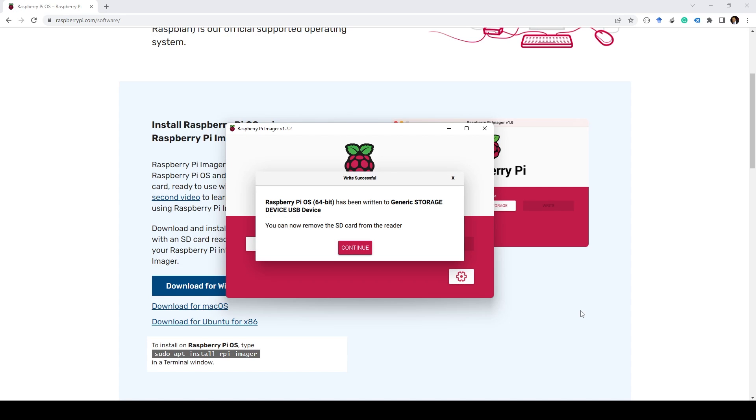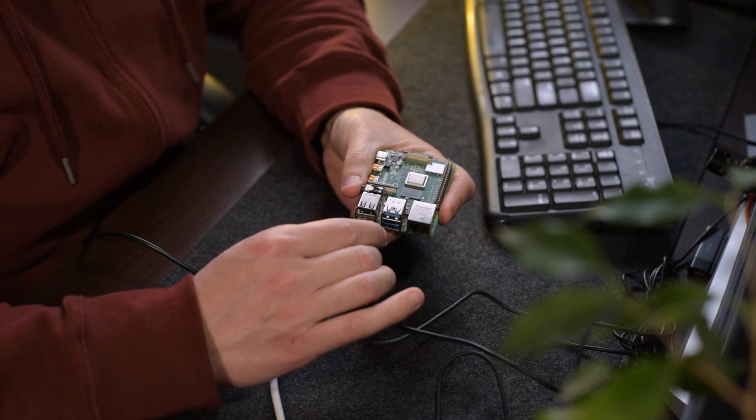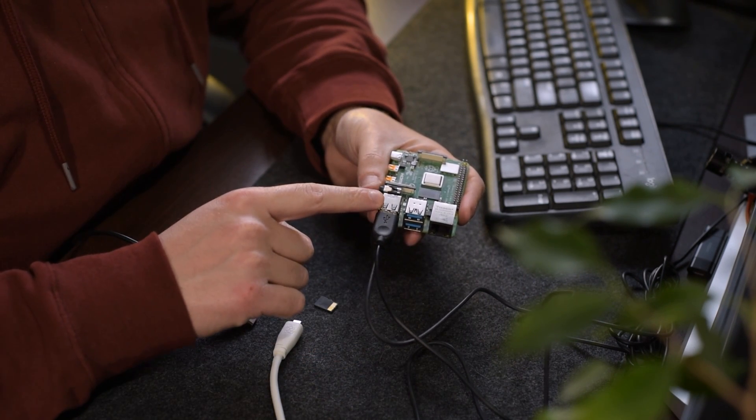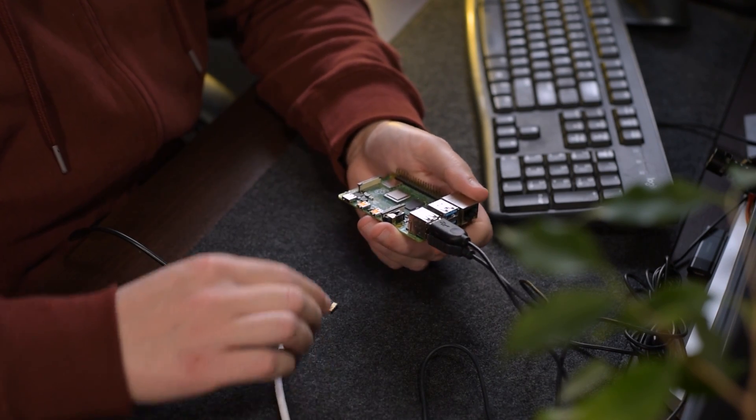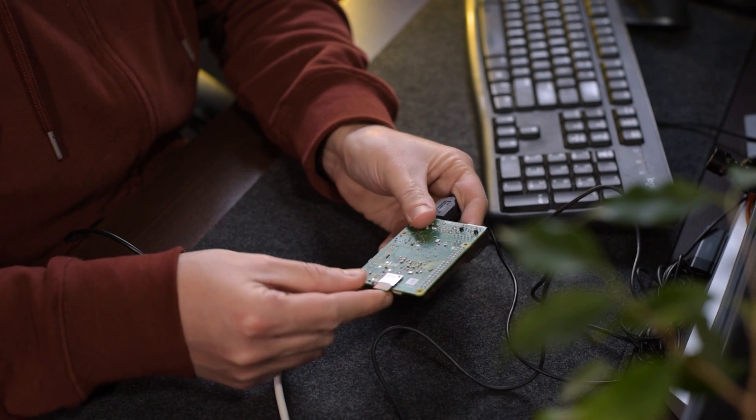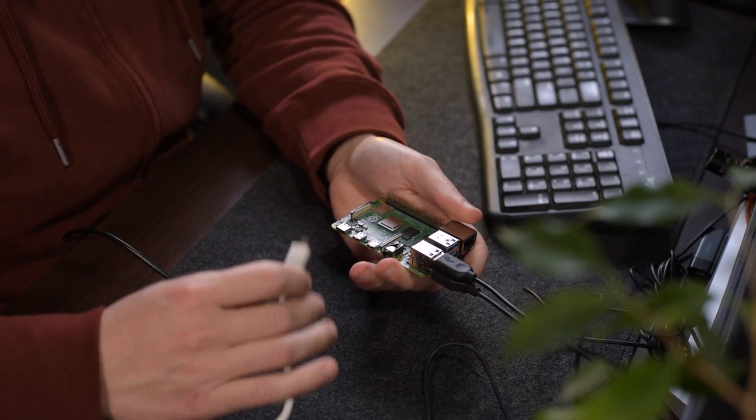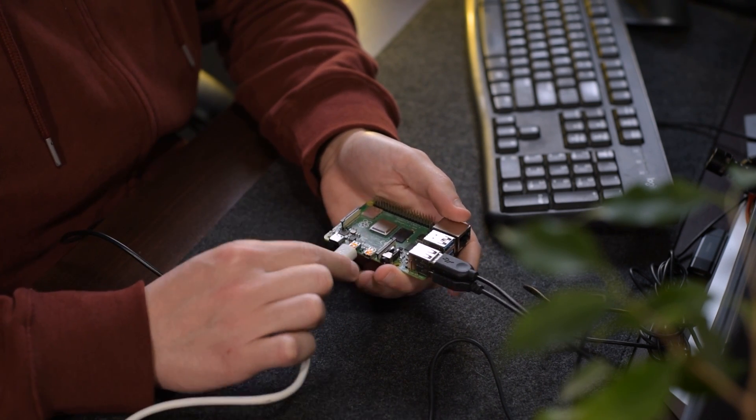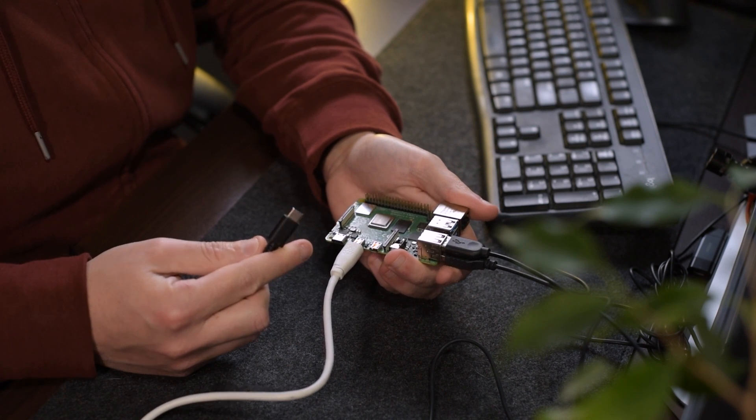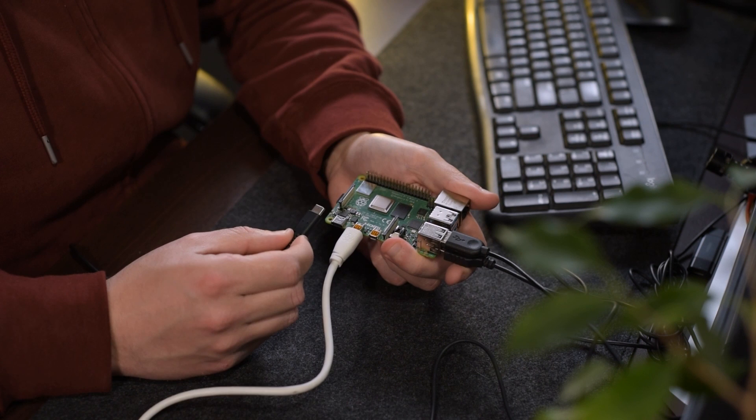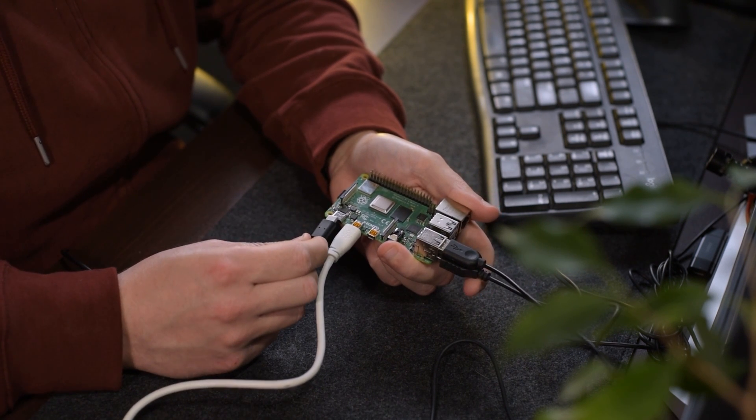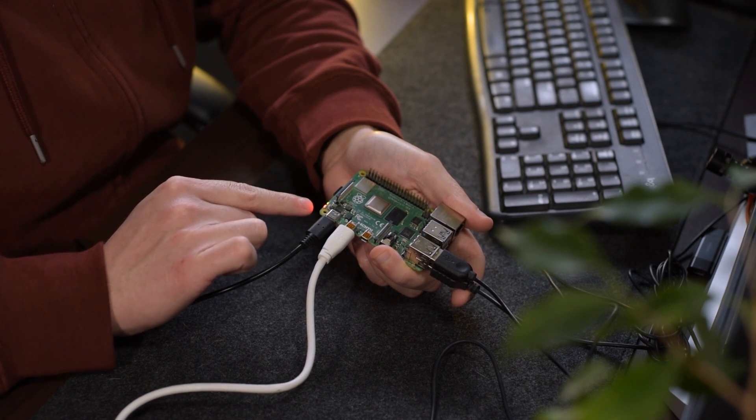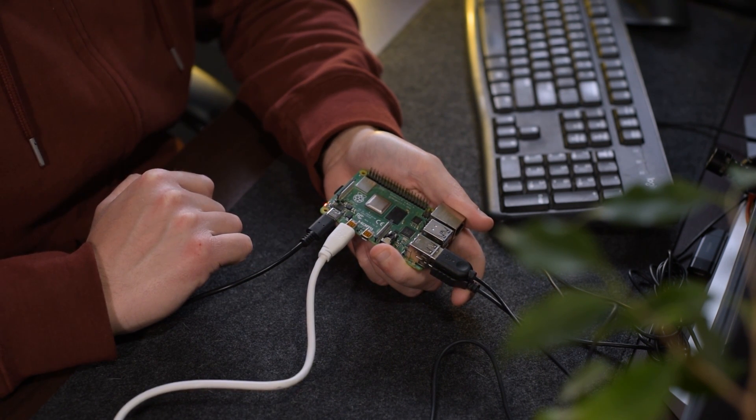Now that we have flashed the OS on the SD card, we can go ahead and connect our keyboard and mouse, preferably in the USB 2 over here. Next, the SD card, which goes right over there. The micro HDMI, you can use any of these two ports. And finally, the power. Note that this will power the Pi if you have this connected to your power supply. As you can see, these two LEDs over here indicate that your Pi is actually starting.